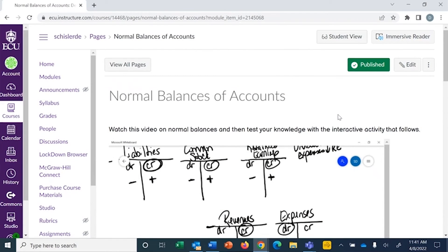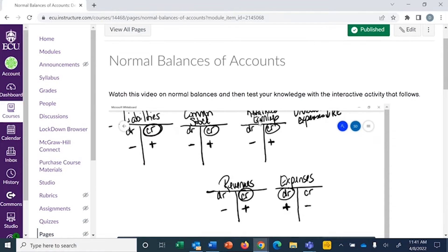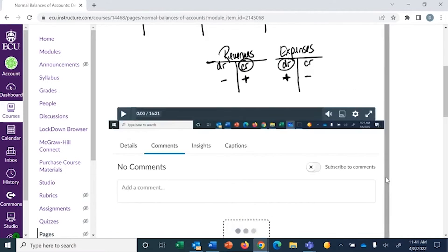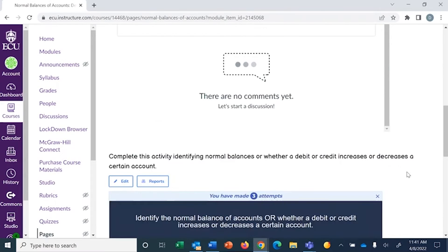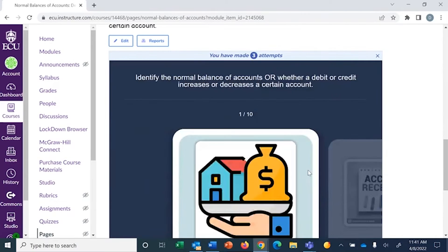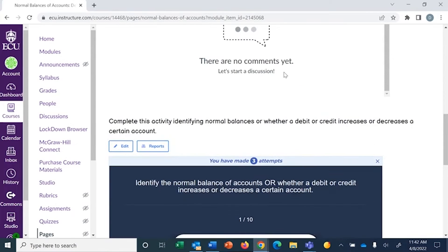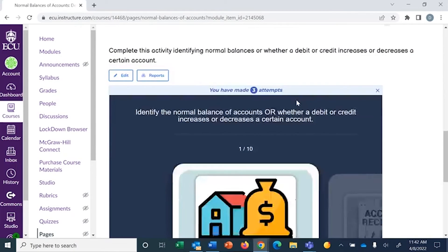Because Module 2 is such an important module for my business students, I did do a video lecture on this information, but to kind of break it up, I created this interactive activity to test their knowledge on normal balances.